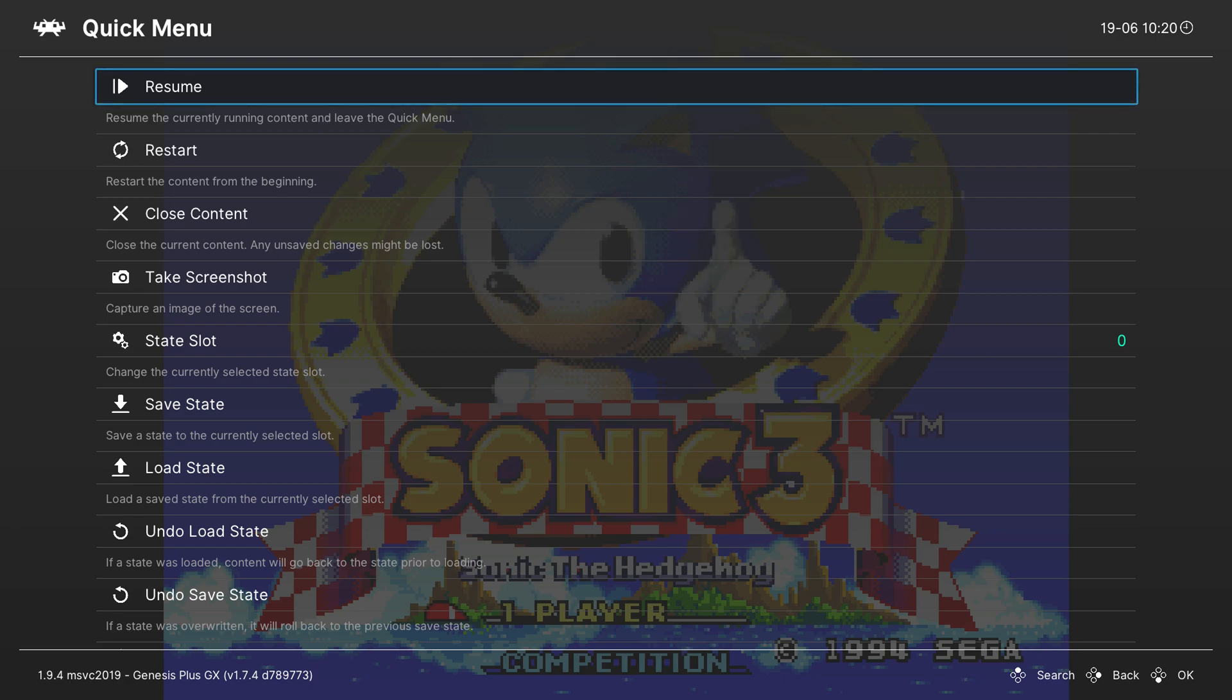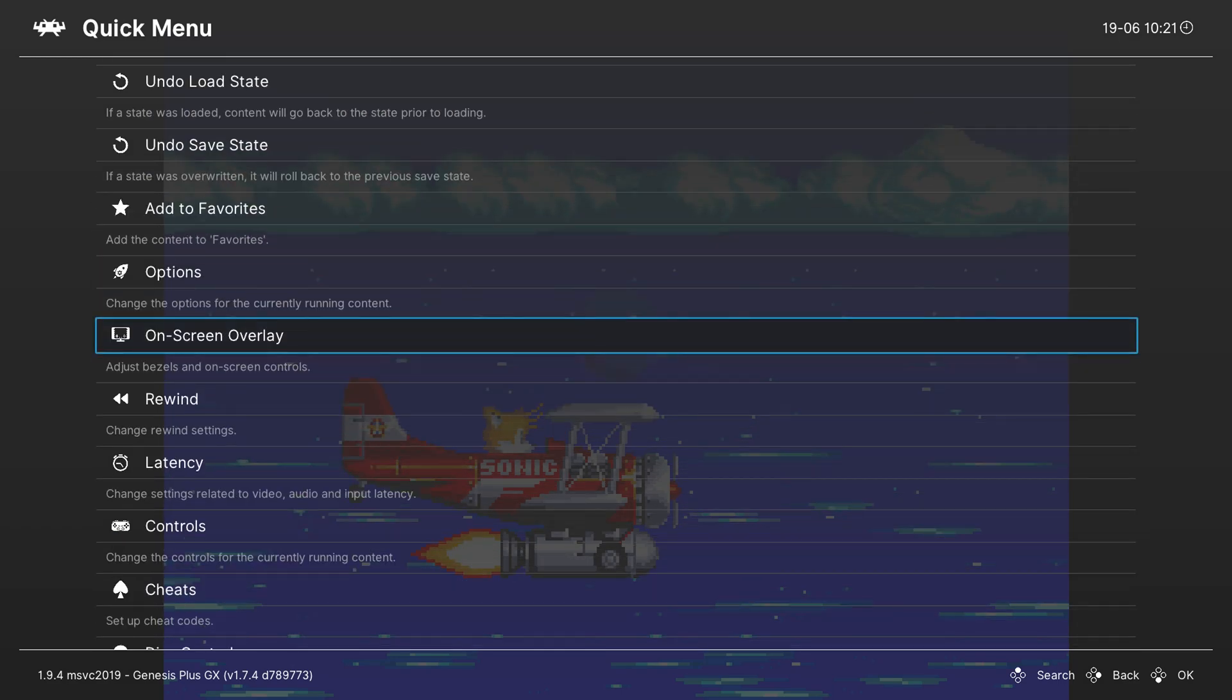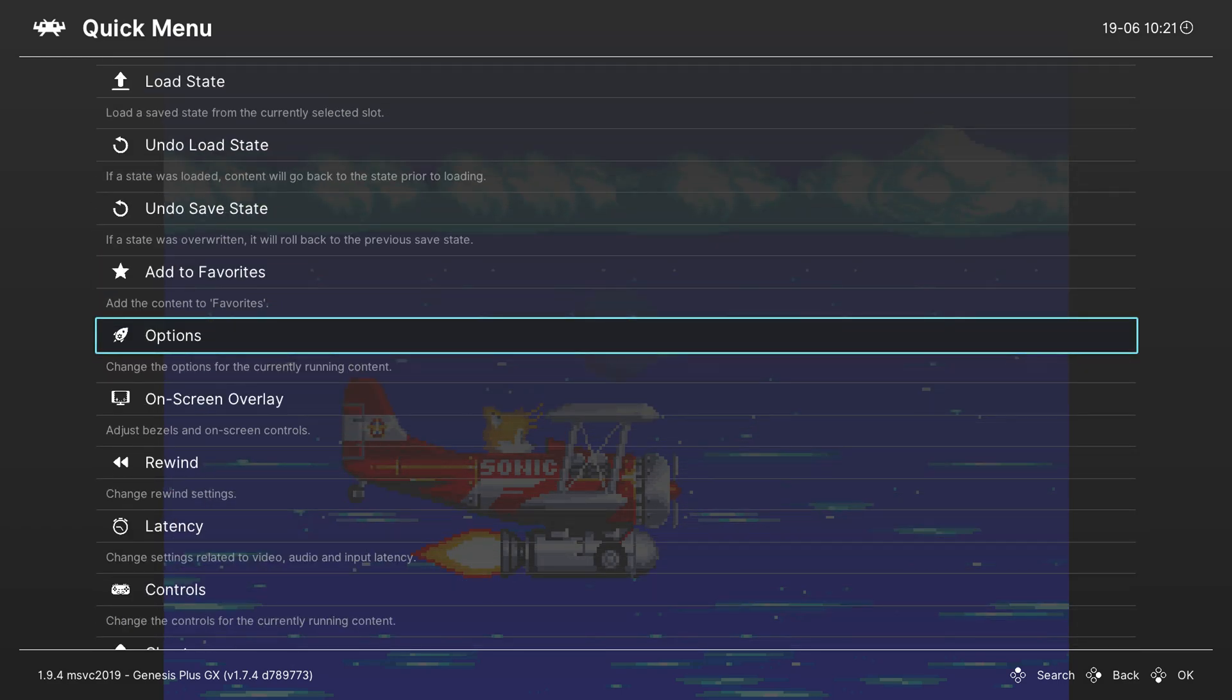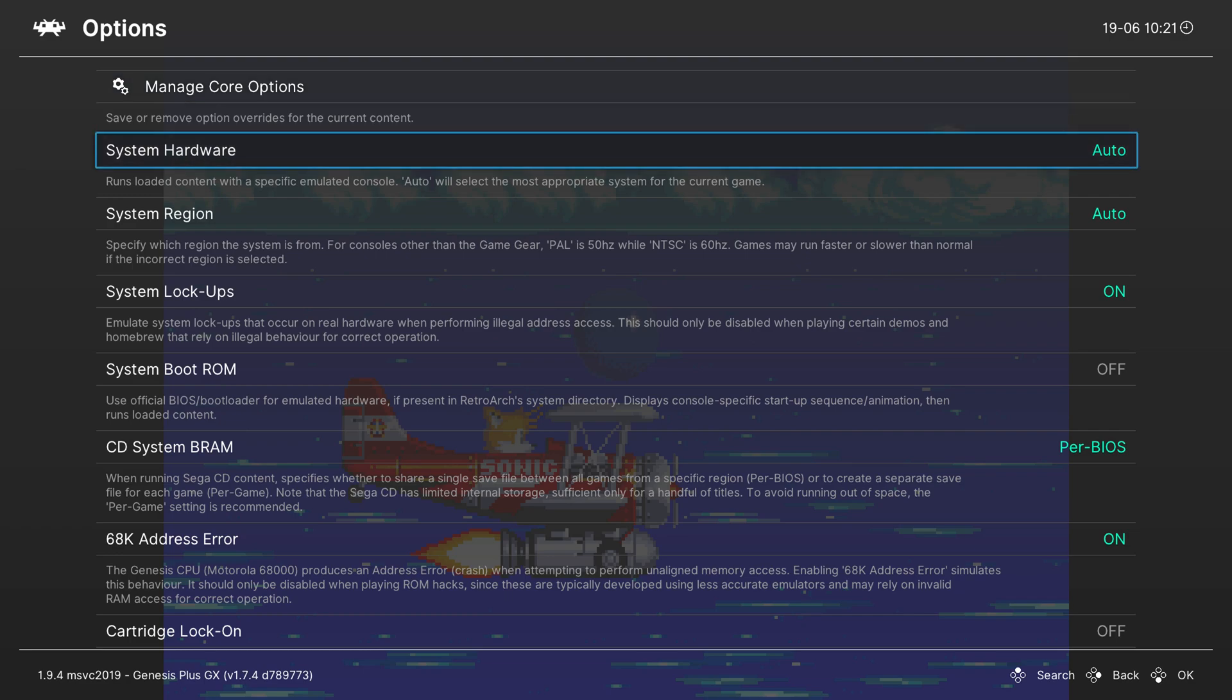From this point we can simply open up our menu from the combination we've entered previously. For me it's down and select. Here we can see all of our basic default RetroArch settings. However if we scroll down here to the options tab we will get some core specific options for RetroArch. We can click A to open this up. And here I'm going to be taking you through a couple of the most common ones.